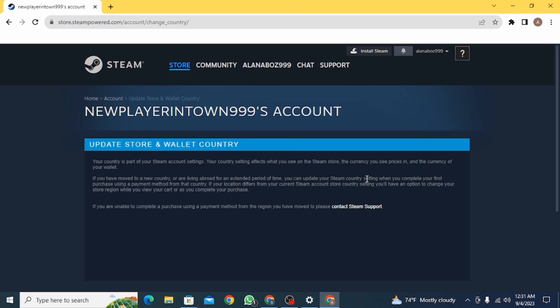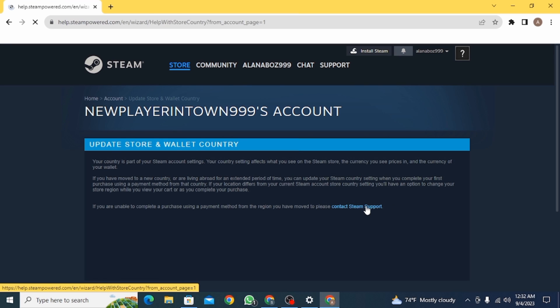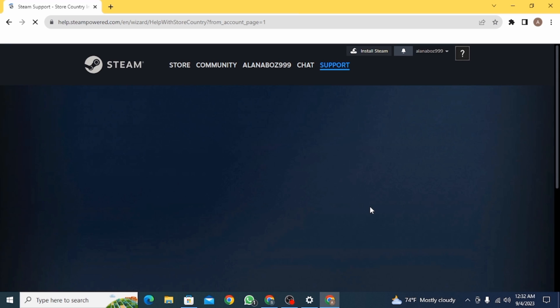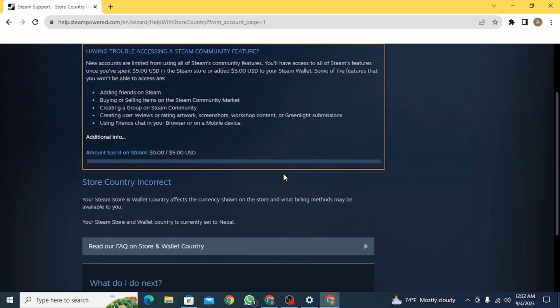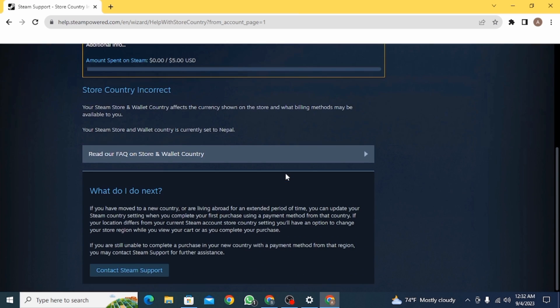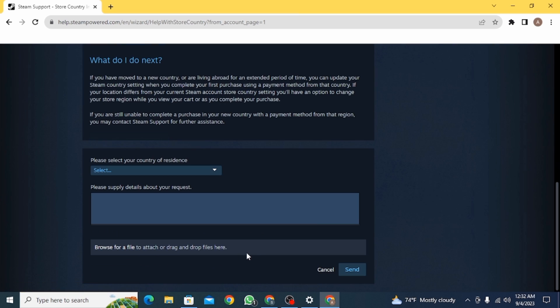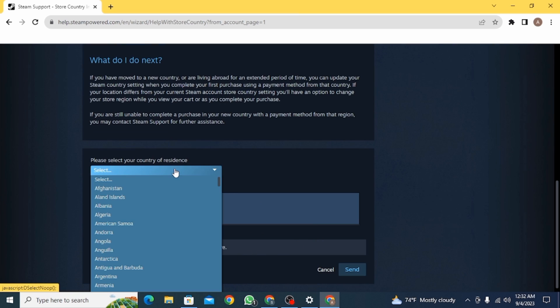Now here you want to click on Contact Steam Support. Once you click on this option, here you can go through all of this and now click on Contact Team Support.